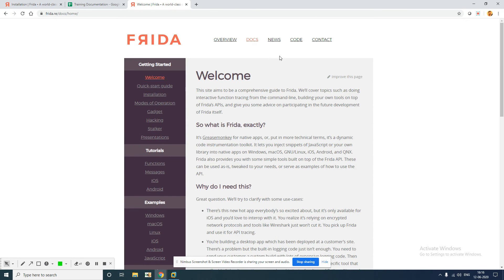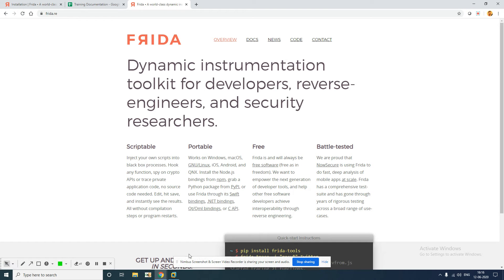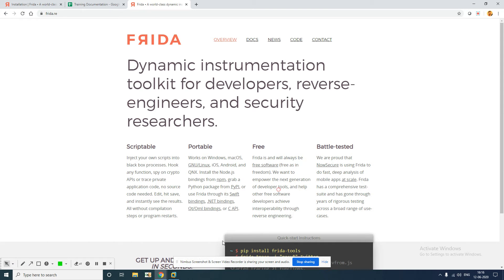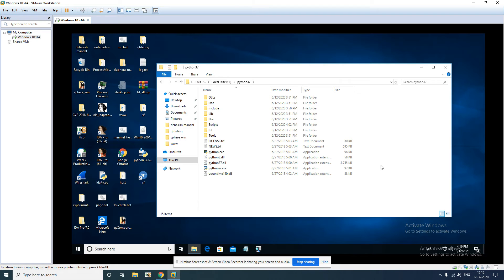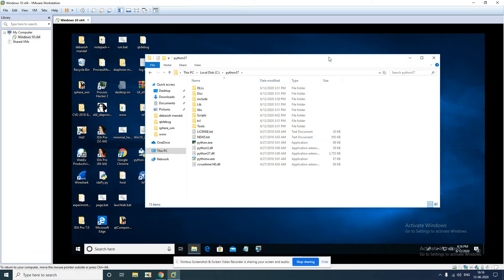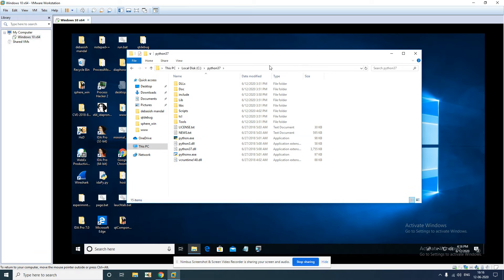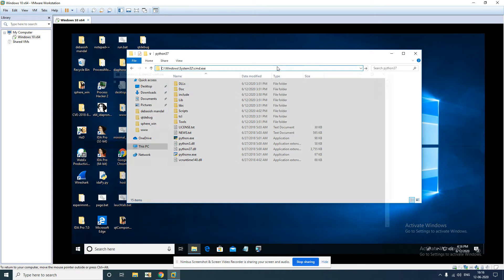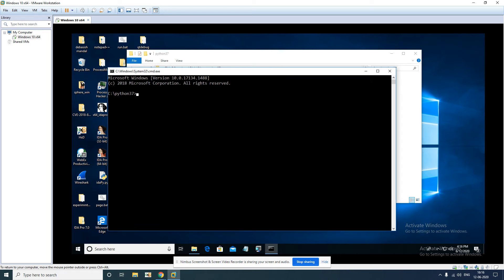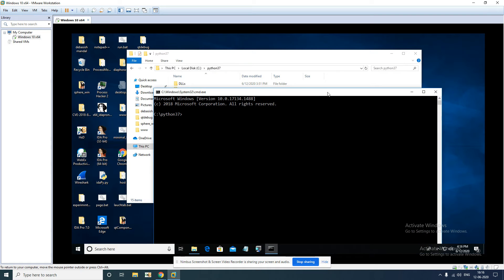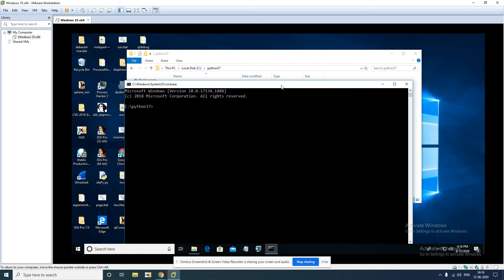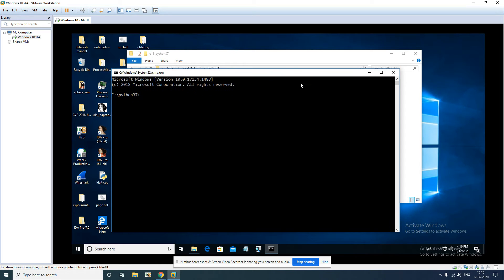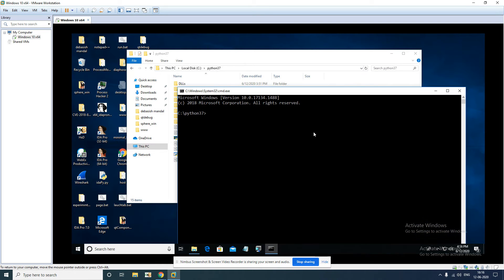And tutorials as well, so let's get started. We'll start with installation of Frida on your Windows system. Since this is the very first video, before you attempt to install Frida on your system, make sure you have Python 3 and above installed on your Windows system.